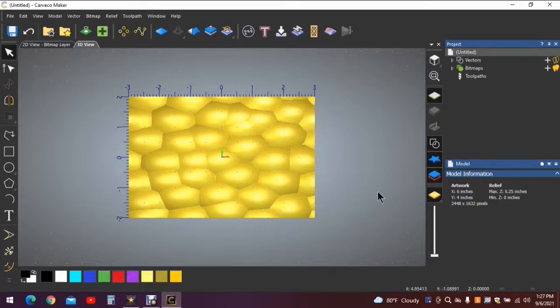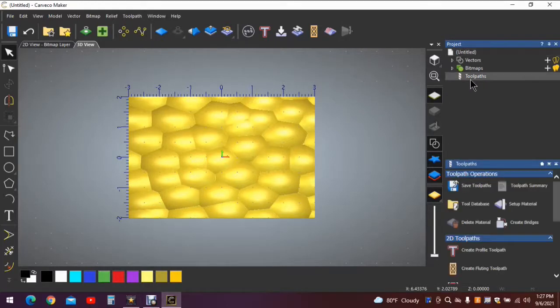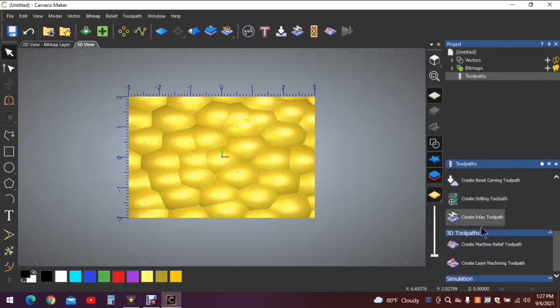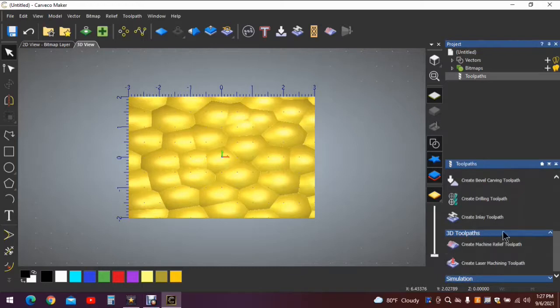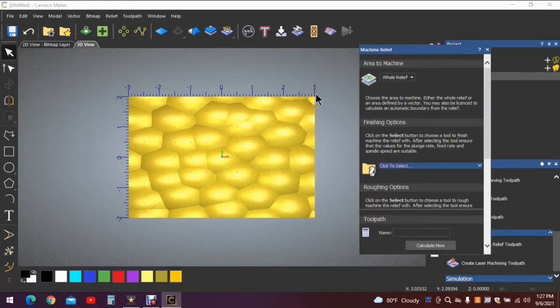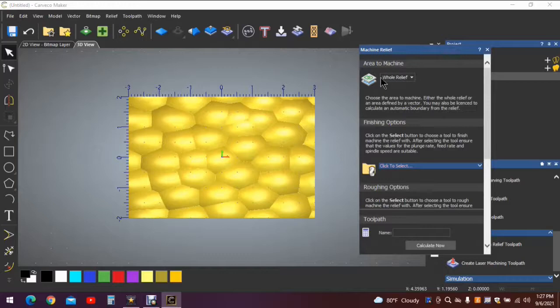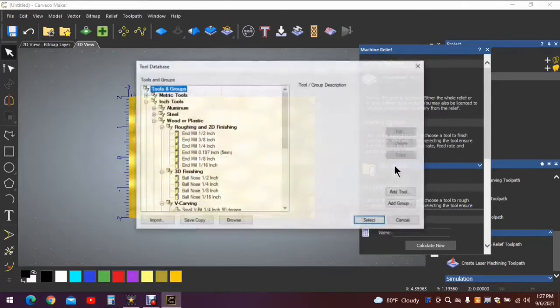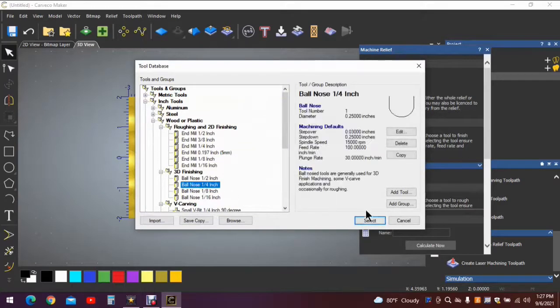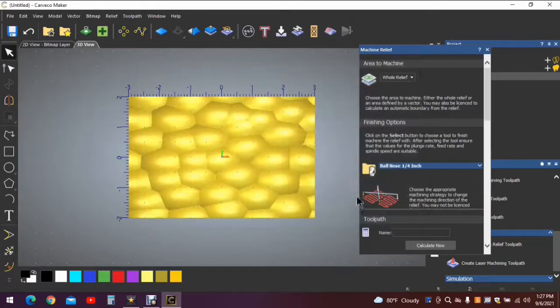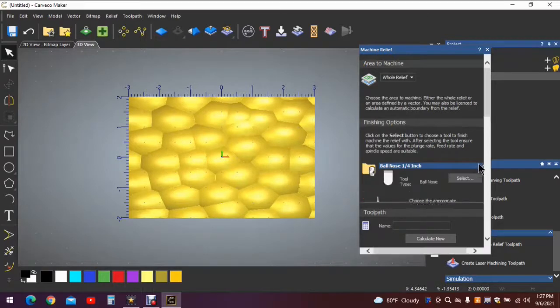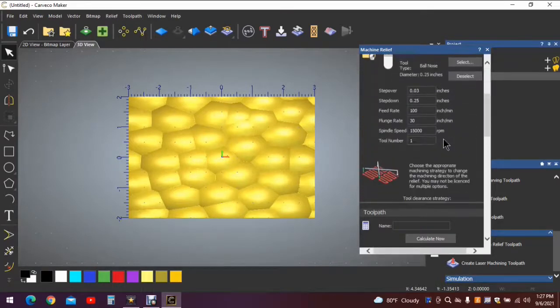The next thing we need to do is create tool paths. In order to create those tool paths you can click on the word tool paths over here. It will open up all of your tool options, your tool path options. You would choose this one here, or simply click on this icon and it will open the relief tool path that you're looking for. We're going to do a whole relief. You're going to come down and click a finishing tool. In this case we'll use a quarter inch ball nose, select that.